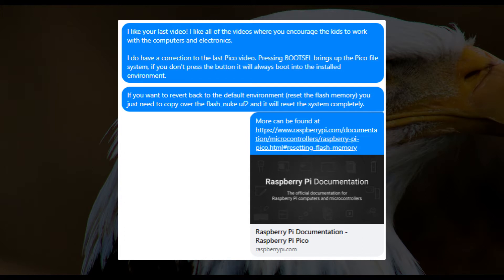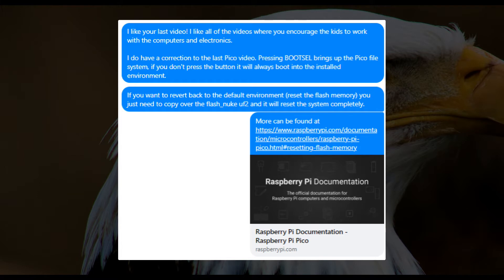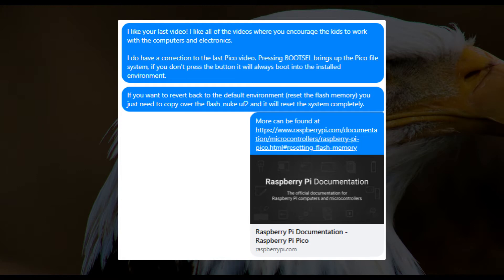I do have a correction to the last Pico video. Pressing boot select brings up the Pico file system. If you don't press the button, it will always boot into the installed environment. If you want to revert back to the default environment, reset the flash memory, you just need to copy over the flash_nuke.uf2, and it will reset the system completely. More can be found at, and then he provides a link to the appropriate documentation.